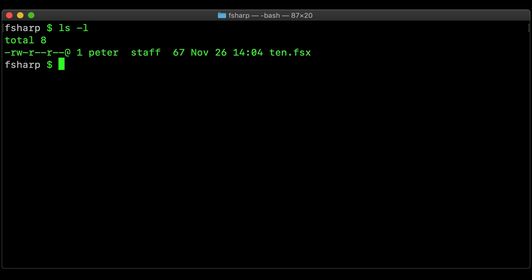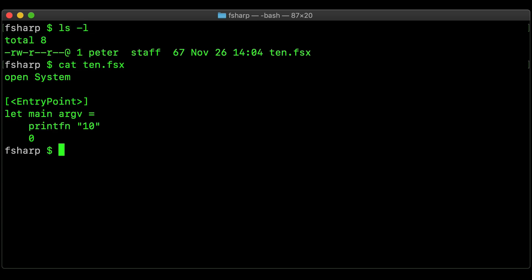So all I've got in this folder is something called 10.fsx, and that is a very basic F-Sharp application that just prints to the screen the number 10. That's all it does, very simple.